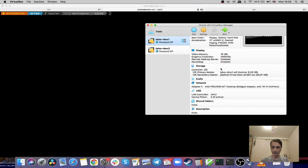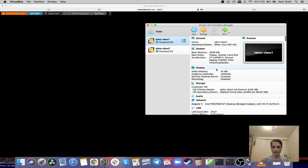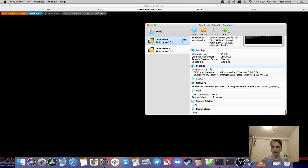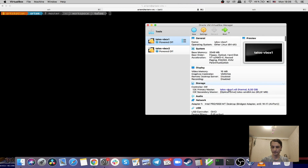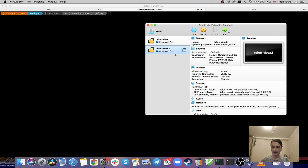Here we have two VirtualBox VMs — they are both the same, they have two gigabytes of RAM and they use bridged networking. They have Talos AMD64 mounted as secondary master, and the only difference is that the first machine has one disk and the second one has two disks.